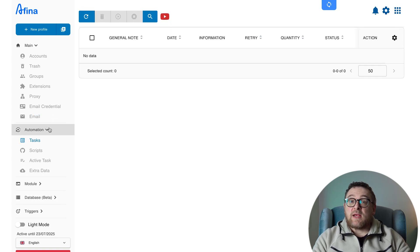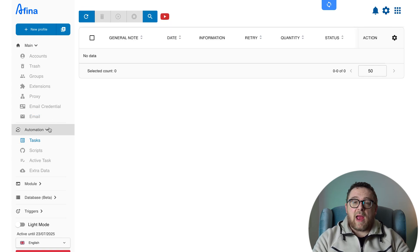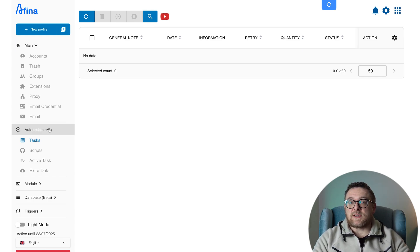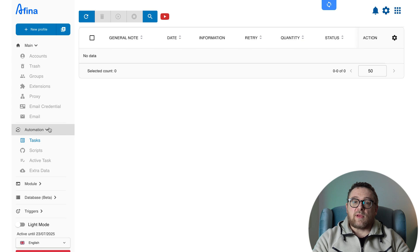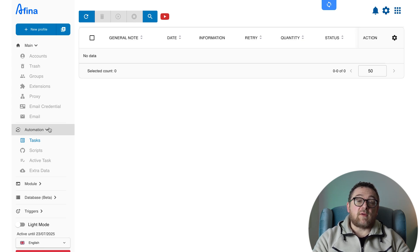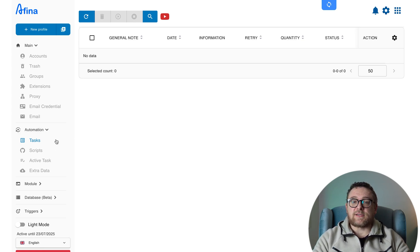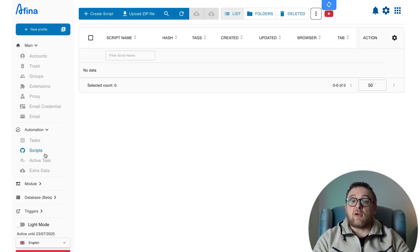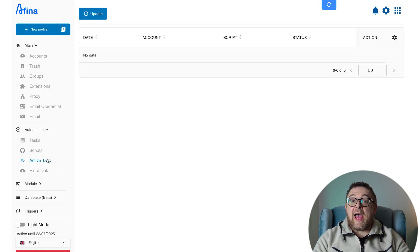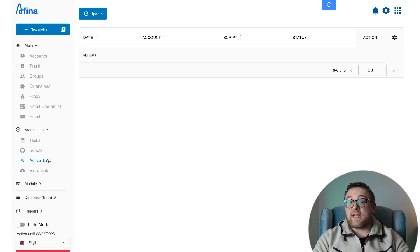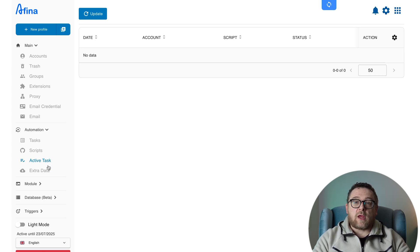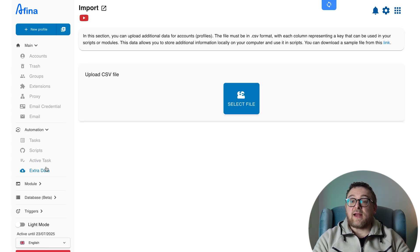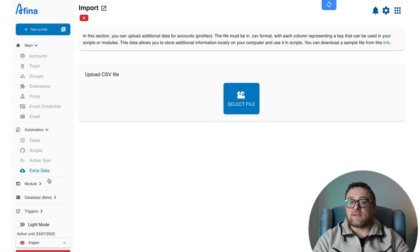In the automation section, you'll find several powerful tools. Tasks is your central dashboard for managing all automation processes, whether scheduled or completed. These actions are triggered via scripts, modules, or profile associations. Scripts is where you can create or upload your automation scripts and manage their execution. Active Task gives you a real-time overview of tasks that are currently running or queued. Extra Data allows you to upload additional information tied to specific accounts or profiles.